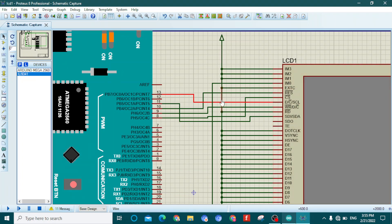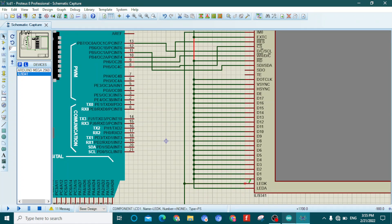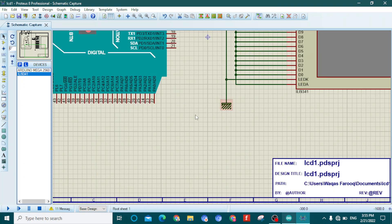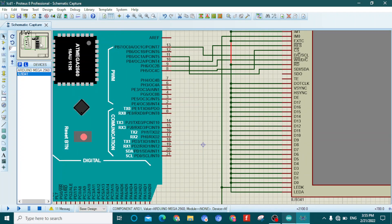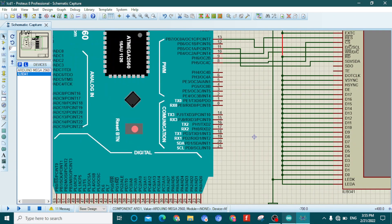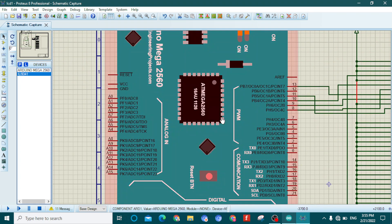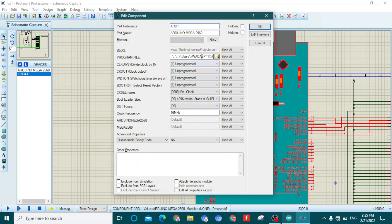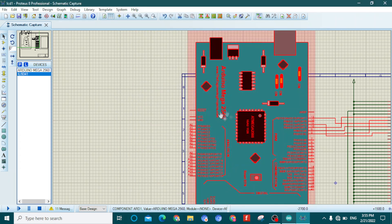The remaining pins need to be connected to VCC and GND. The LED cathode pin should be connected to the ground terminal. To start the simulation, double-click on the Arduino Mega, paste the copied .elf file path into the window that appears, and click OK to load the code.